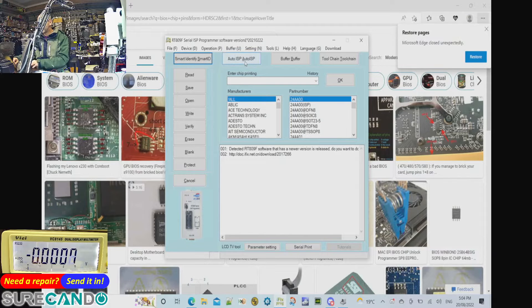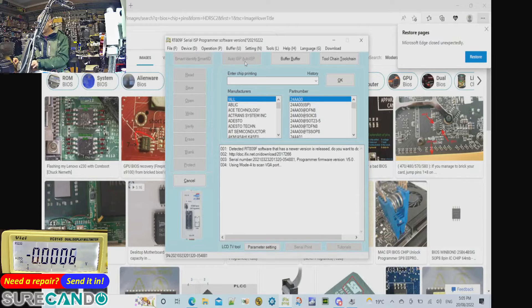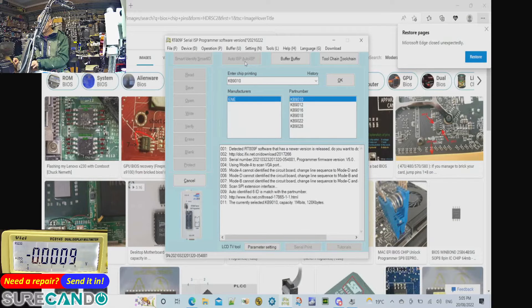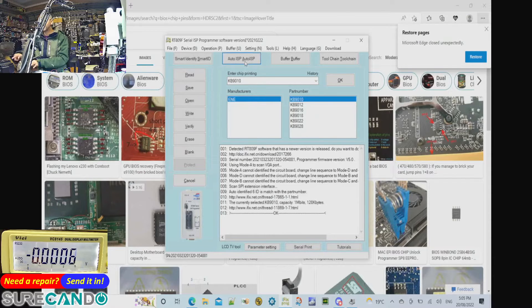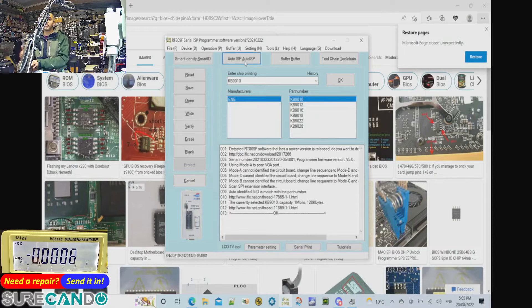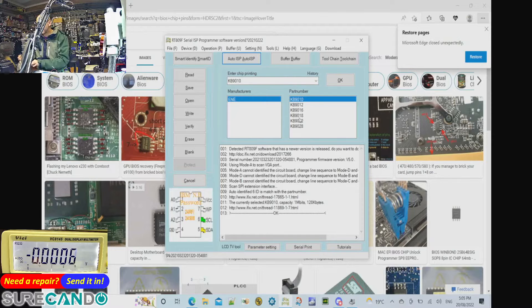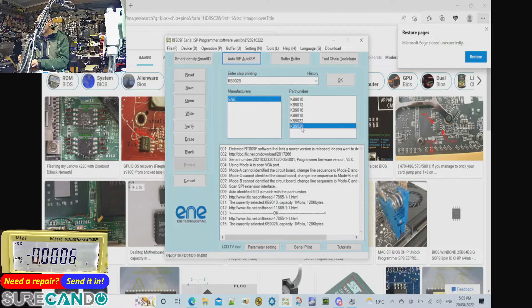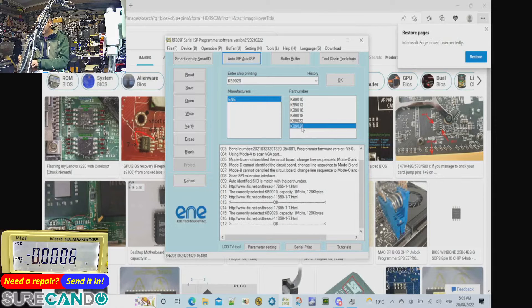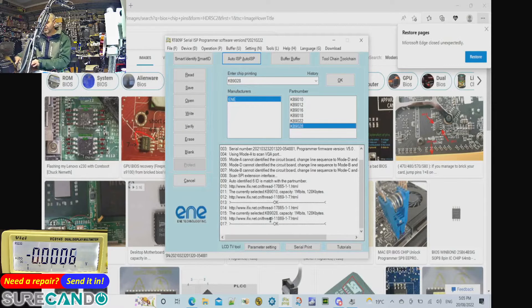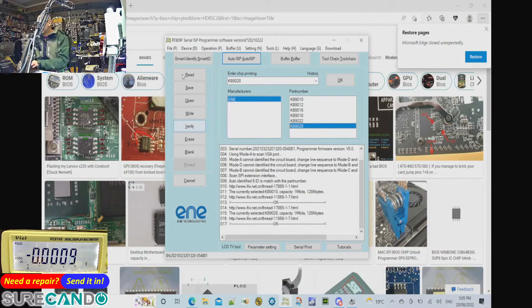It should be up and running now. I'm going to do Auto ISP. If you get anything detected that's a good sign, your cabling is fine. Now this one is a false detection because they're all pretty much similar, so I'm going to say 9028. As you can see it said okay. Now I'm going to say read.